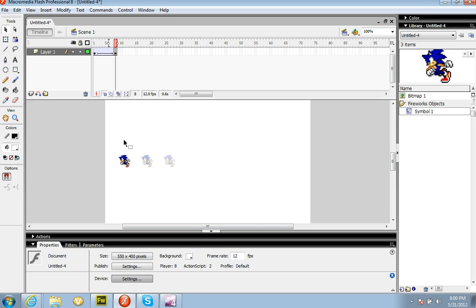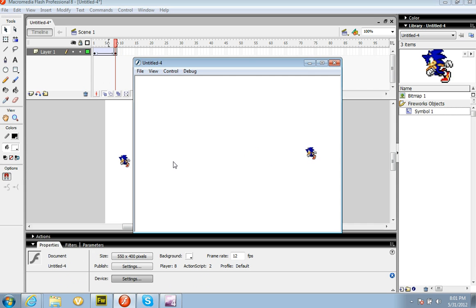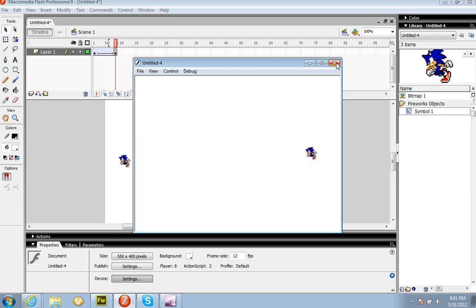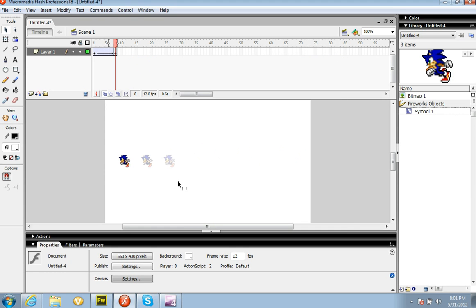Now that we have it like that, it's a motion tween. I'm going to press Ctrl+Enter and look what happens. That's how you create a motion tween and a running motion. DJ Sizzle, peace out.